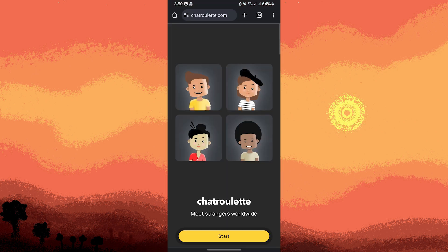Chatroulette is one of the original random video chat platforms. It connects you with strangers worldwide. You can access it through the web browser on your device.